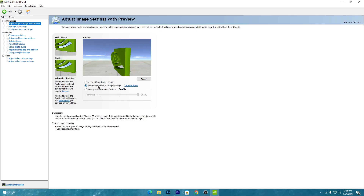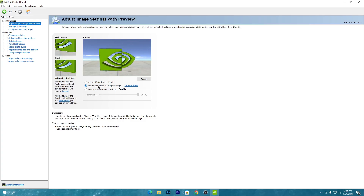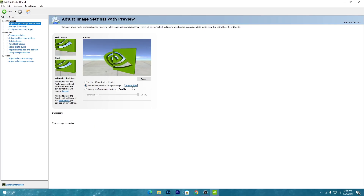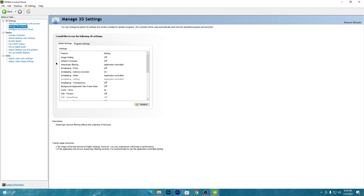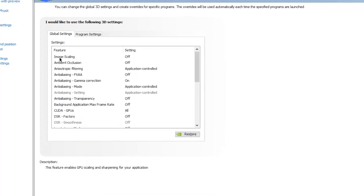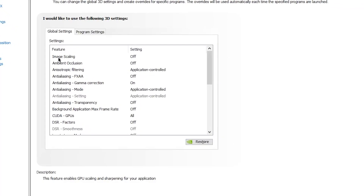Once you select that option, click the 'Take Me There' button, which will take you into the full 3D Settings of the NVIDIA Control Panel. If you've installed the latest GPU driver, you'll see a new option called Image Scaling.